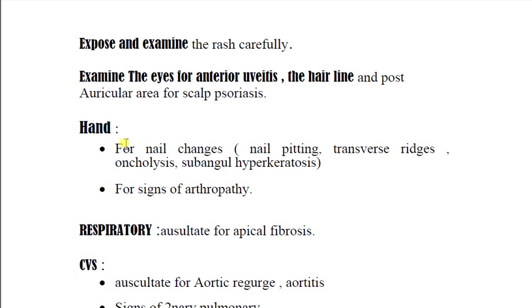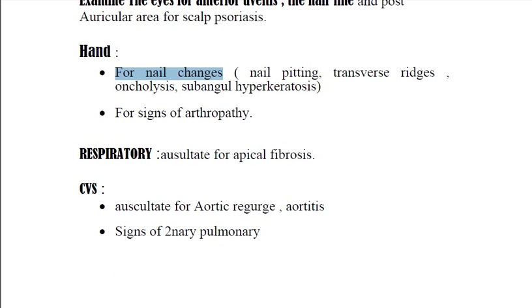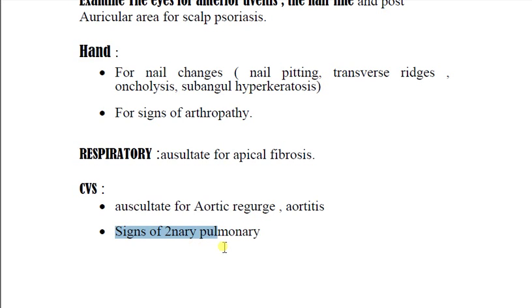Examine the hands for two things: the nails for nail changes — which include nail pitting, transverse ridges, onycholysis, and subungual hyperkeratosis — and for signs of psoriatic arthropathy such as small joint swelling. For the respiratory system, auscultate the apices of both lungs for apical lung fibrosis. For the vascular system, auscultate the aortic area for aortic regurgitation and the pulmonary area for signs of secondary pulmonary hypertension or pulmonary fibrosis.